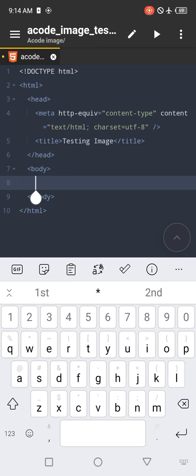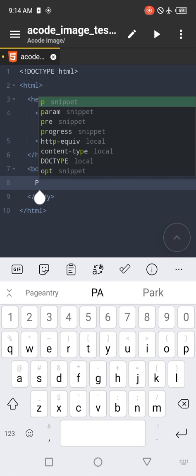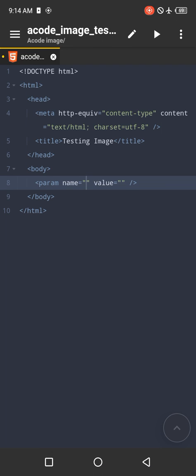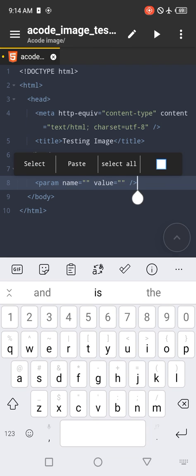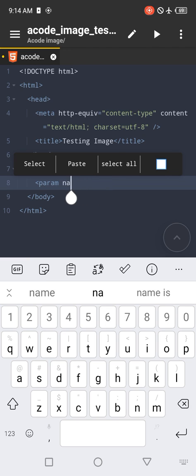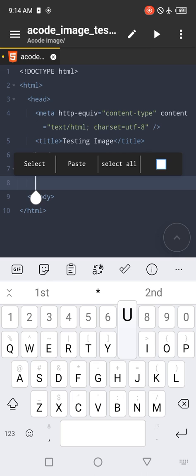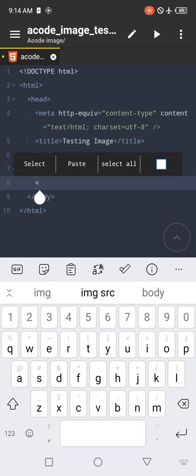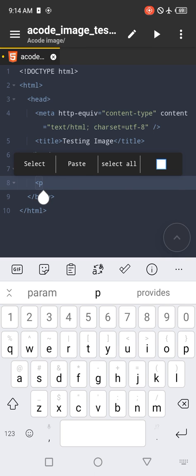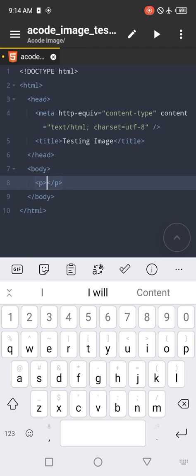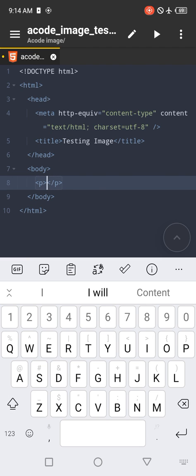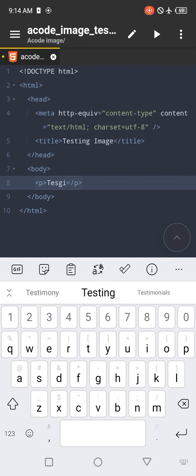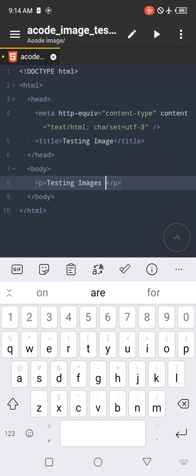For the body, let's just put a P tag. Inside the P tag, let's write testing images. Then click on the display button at the top of the screen to view it on your browser. See testing images.